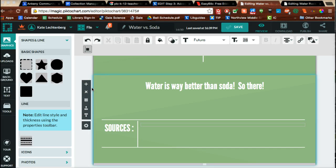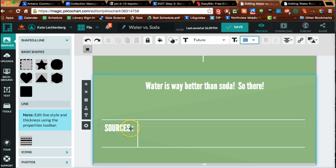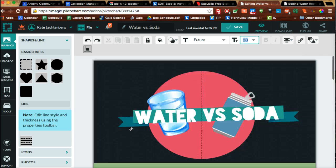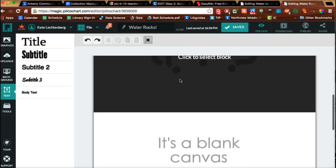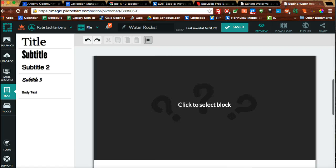When you're ready to cite your sources in Piktochart, it's really pretty easy. I'm going to show you two ways: one if you've used one of the premade templates, and one if you've created your own.